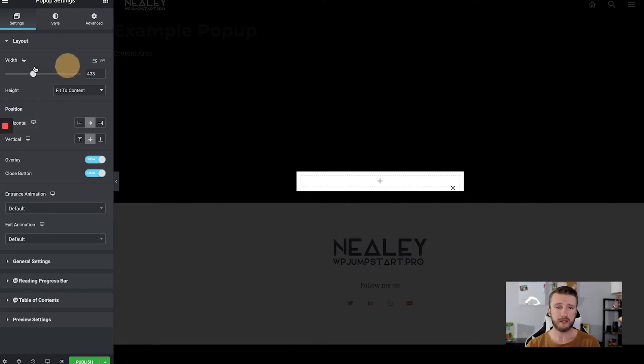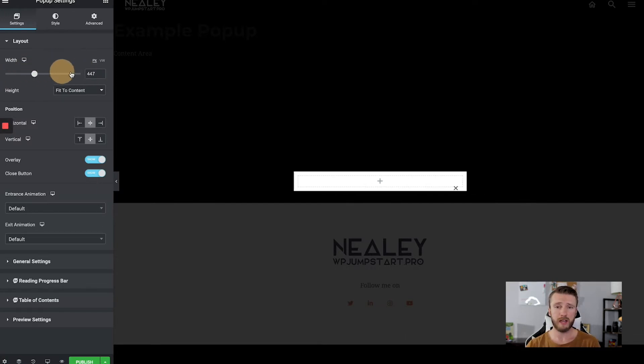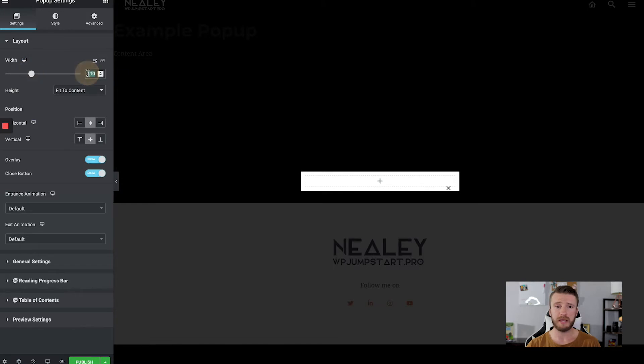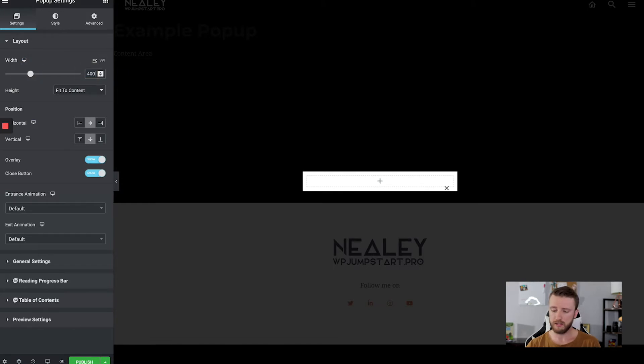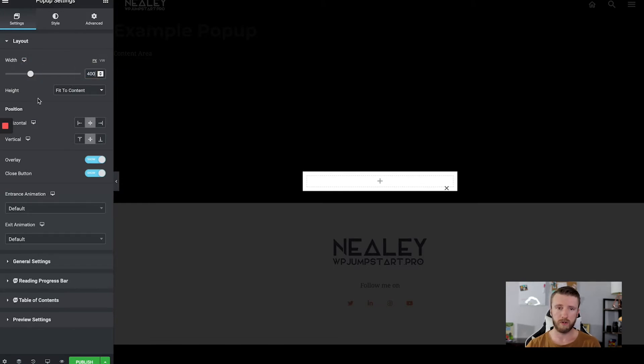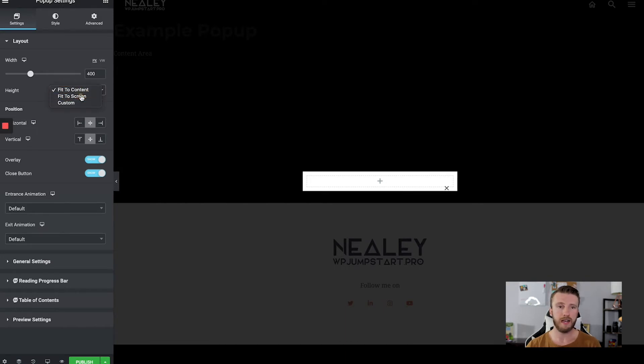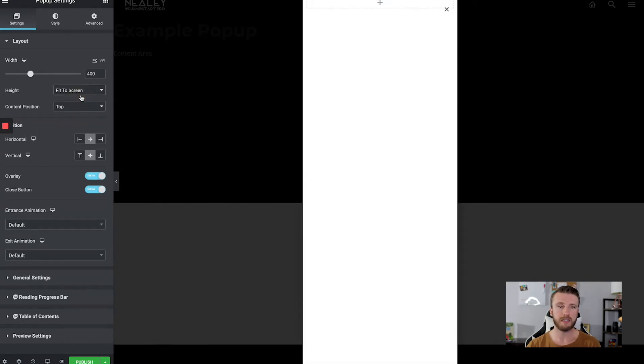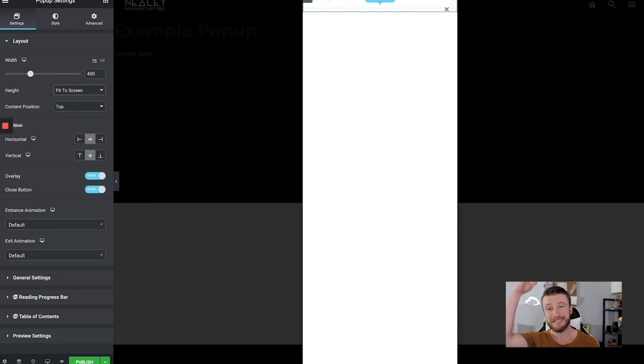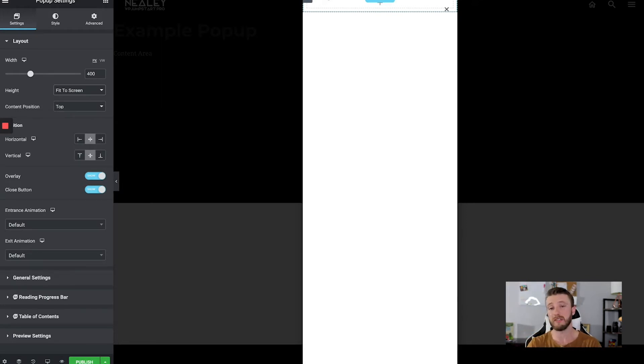So there's a width option to set how big you want it here. Let's do 400 even. That seems fine. Height, fit to content, fit to screen. So we want to choose that fit to screen. So it has that entire height because we want it to fly out pretty nice and organized there.